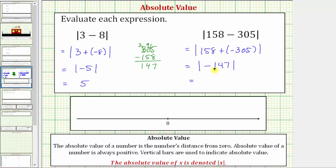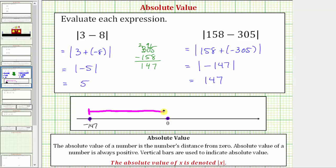The absolute value of negative 147 is equal to the distance negative 147 is from zero, which is 147 units, so this equals positive 147. Showing this on the number line — negative 147 is here. The distance from negative 147 to zero gives us the absolute value of negative 147. Because this distance is positive 147 units, the absolute value of negative 147 is positive 147.